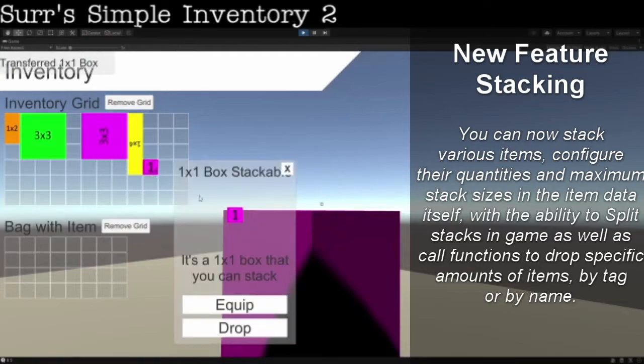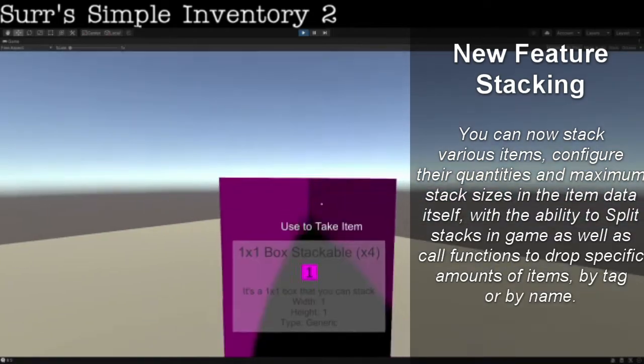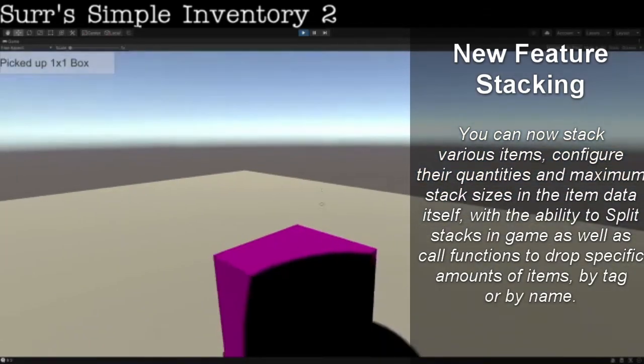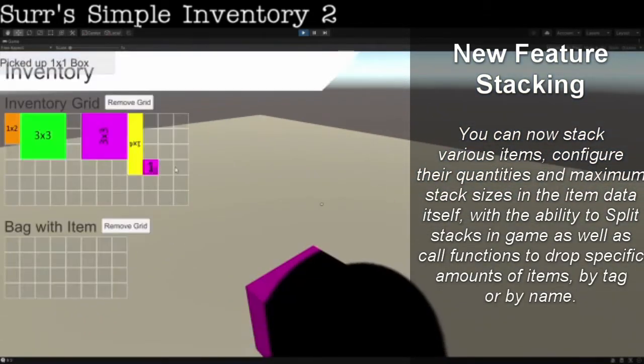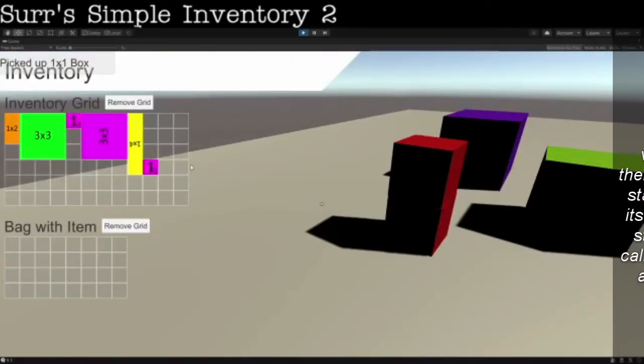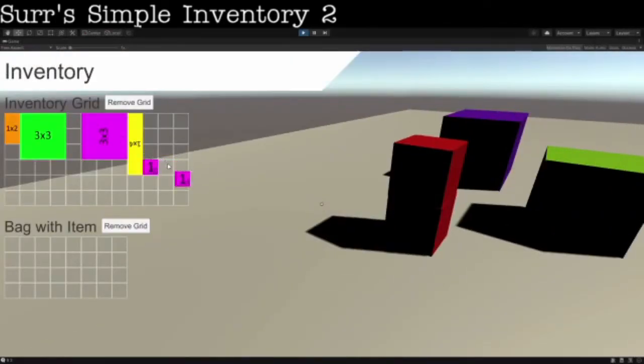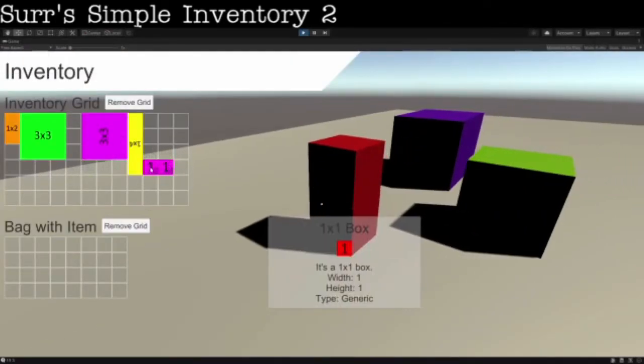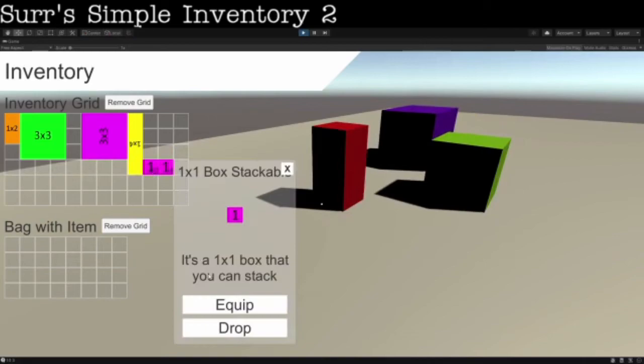Here are the stackable items in action again — as you can see I've got four of these little boxes, then eight, then 12, then 16. I've obviously reached a max stack of 12, but you can easily configure this. Very simple to do.